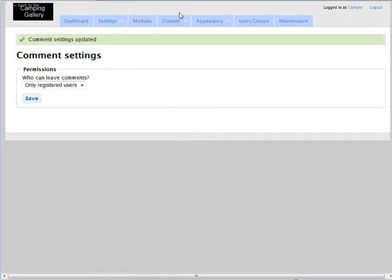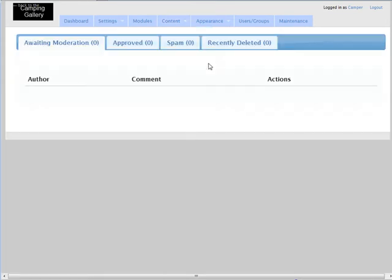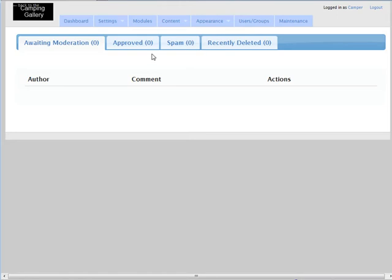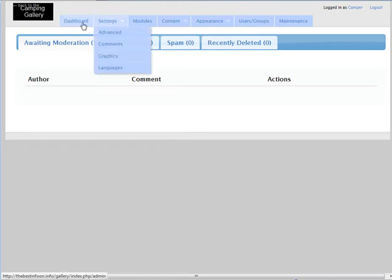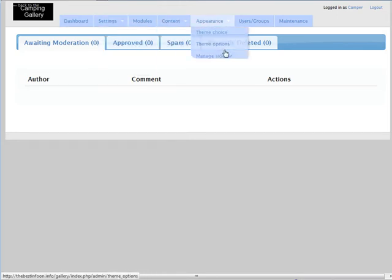And then if we go into comments over here under content, this is where you can approve any comments that people make. It also picks up spam through Akismet if you've activated that under modules.